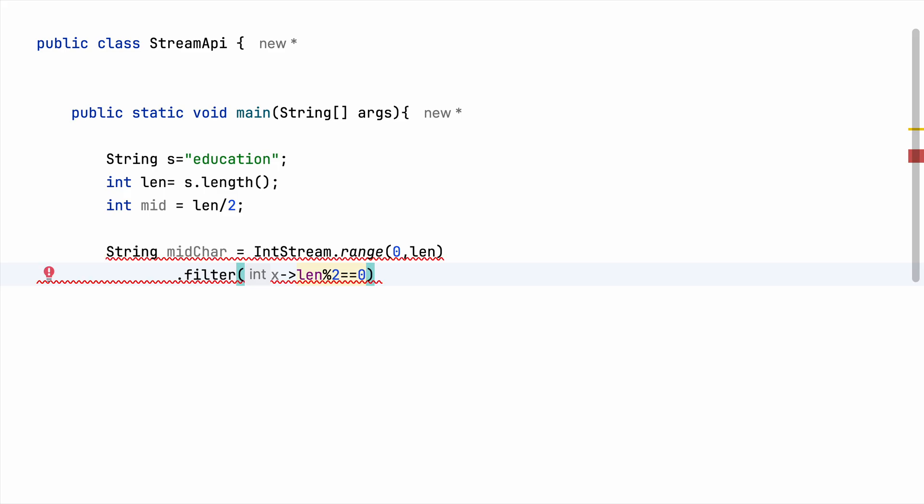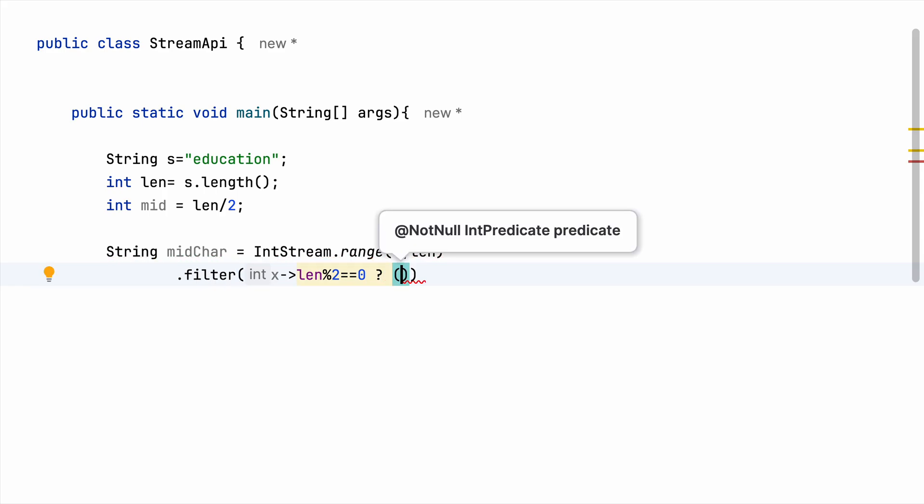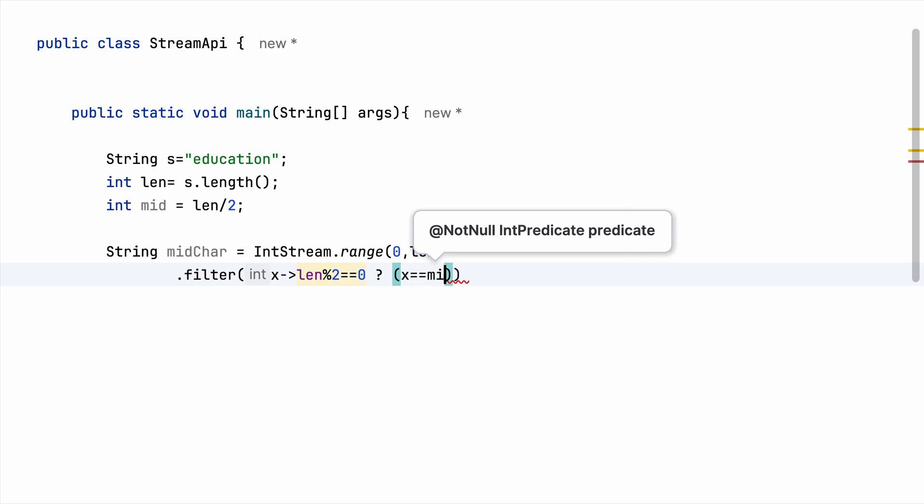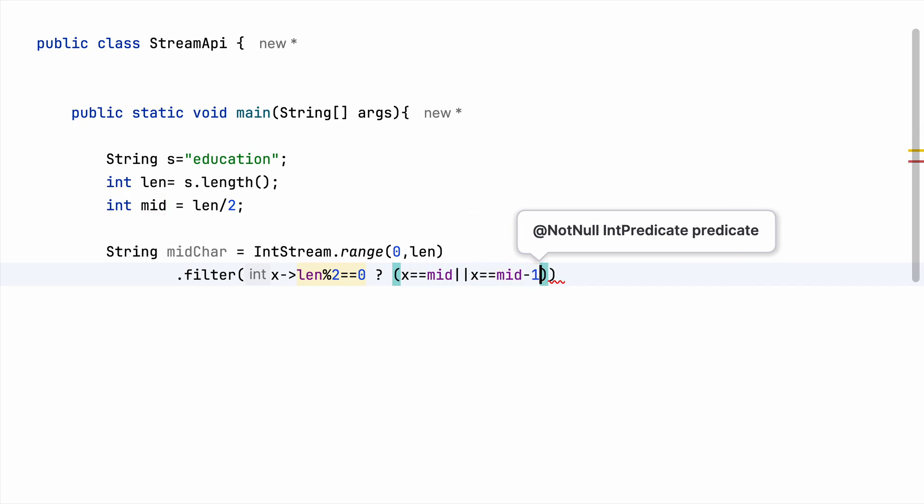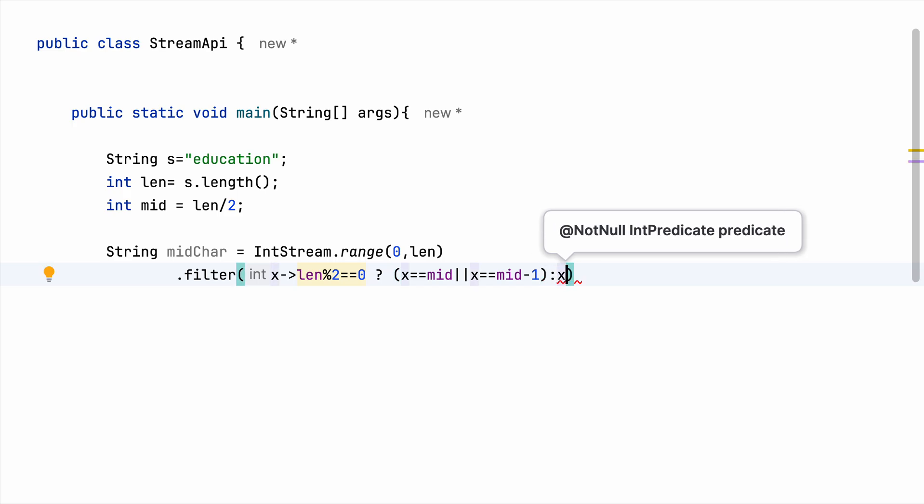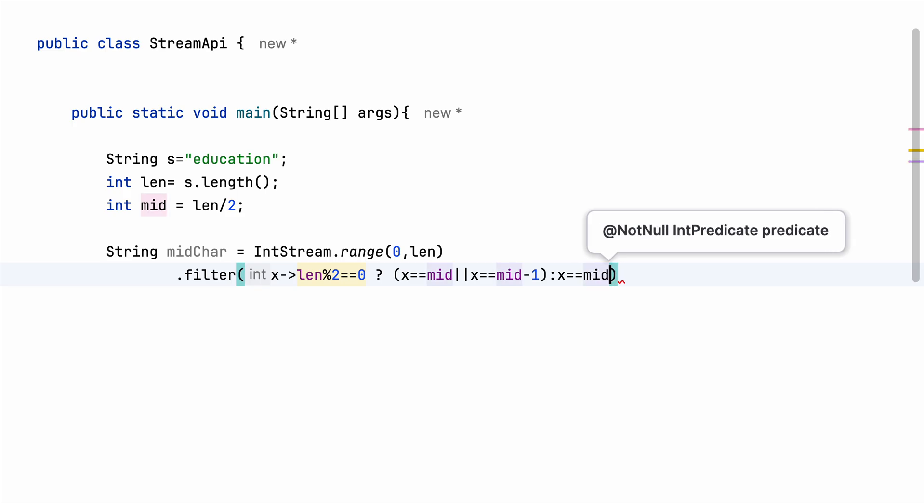So I need to check if the length of my string is even or odd because if it is even then I'll be getting two midpoints, right, and if odd as in this case we'll be getting just one midpoint. So if it is even, my value of x will be mid or mid minus one, and if the length is odd then the value of x is going to be mid.